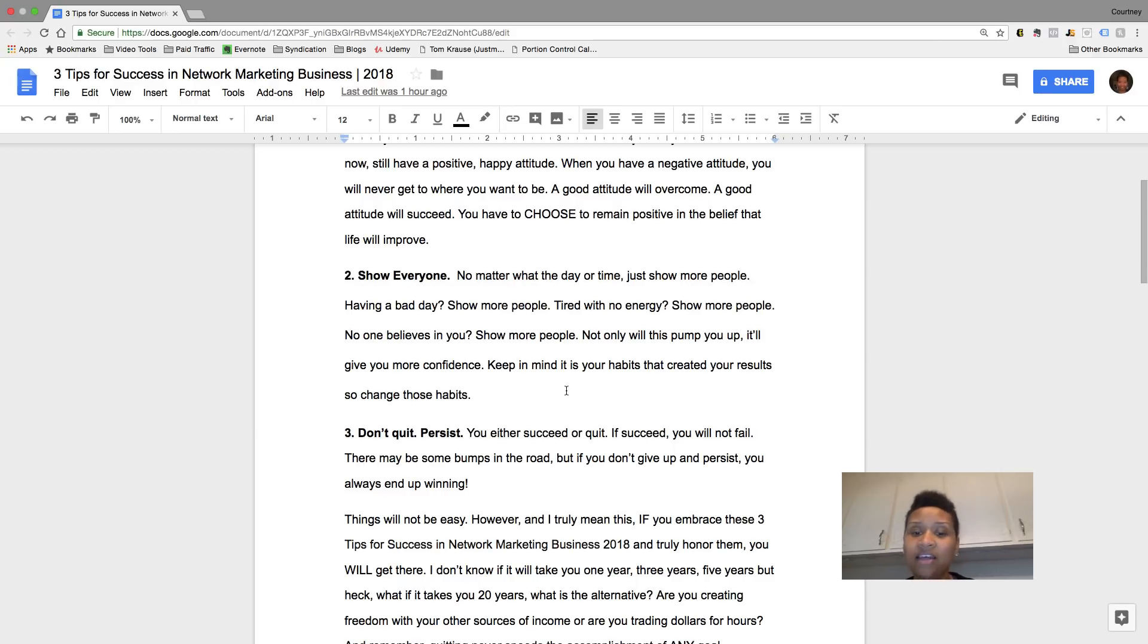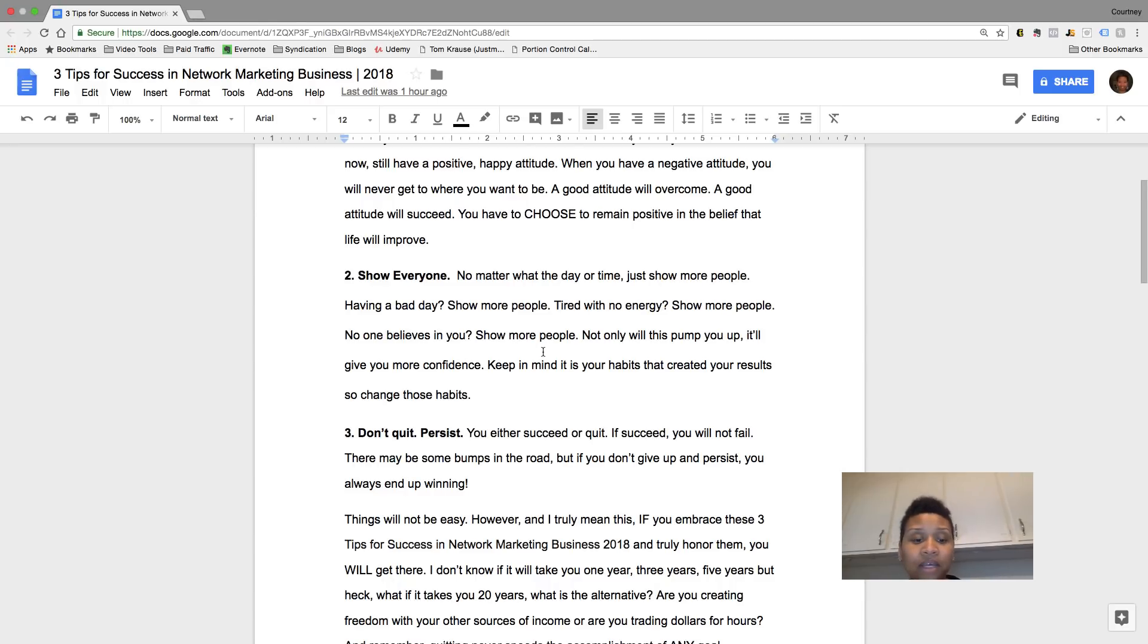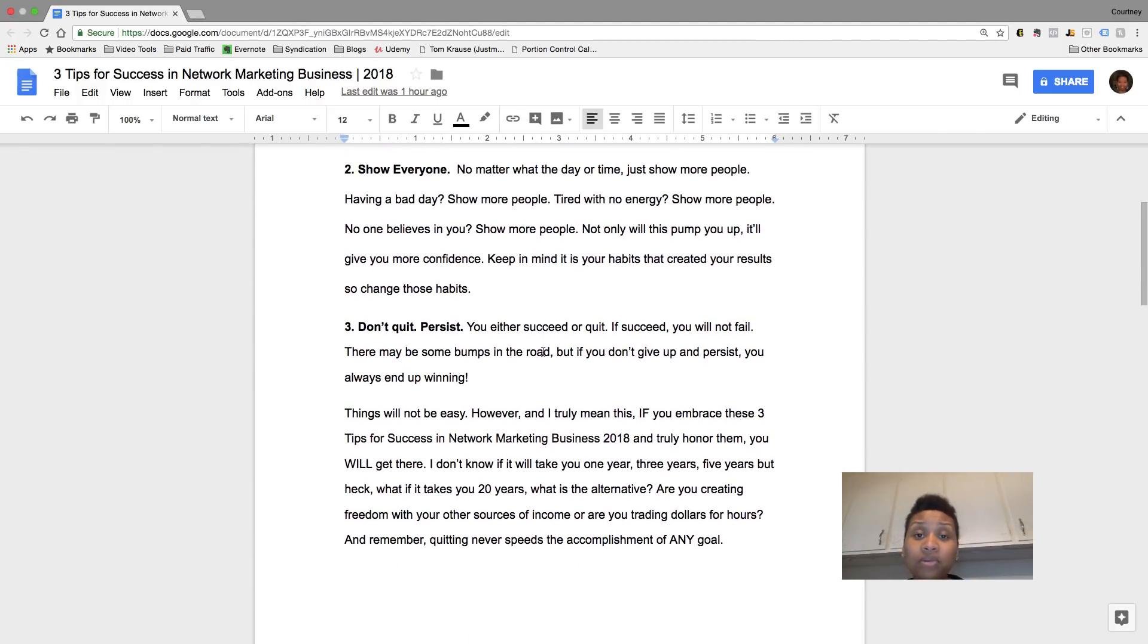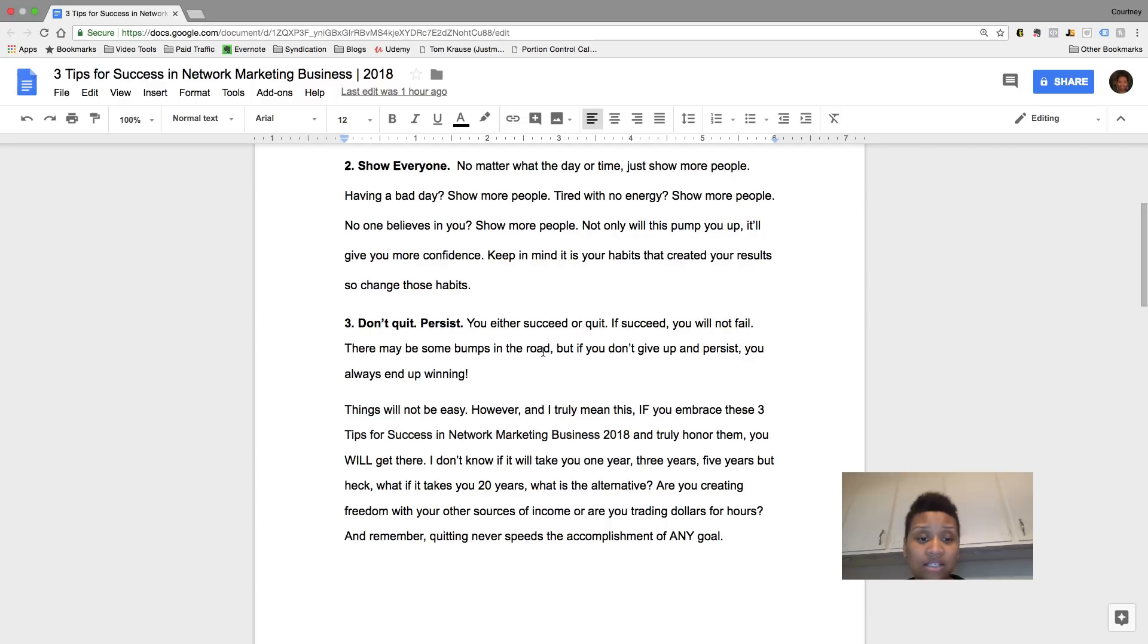So keep in mind that it's your habits that create your results. So change those habits immediately, like literally. And then step number three is don't quit, just persist.